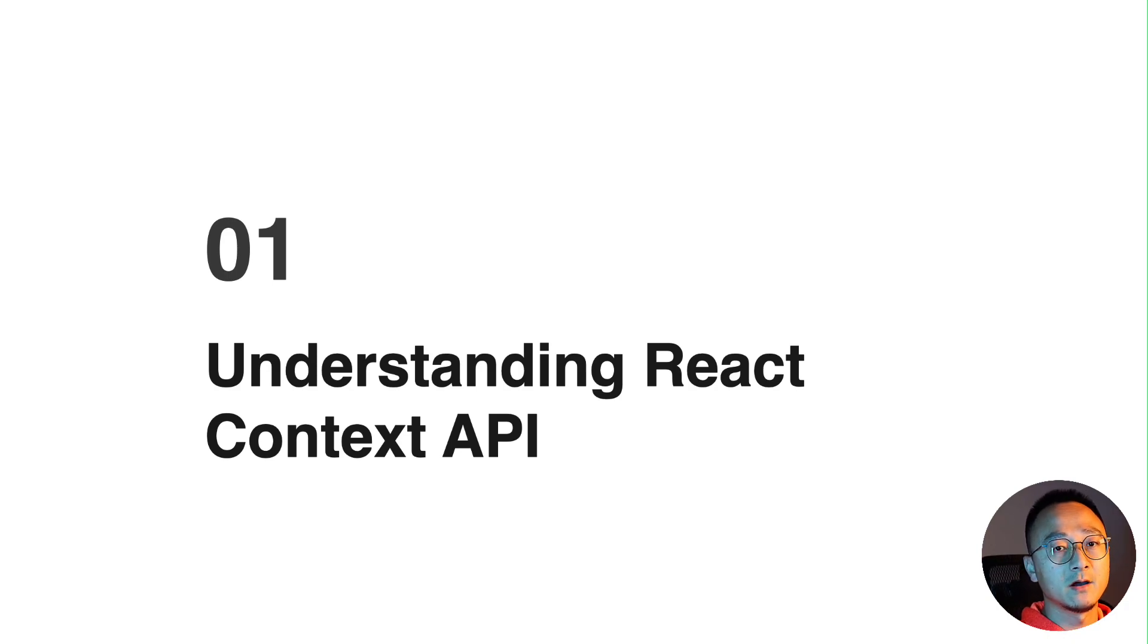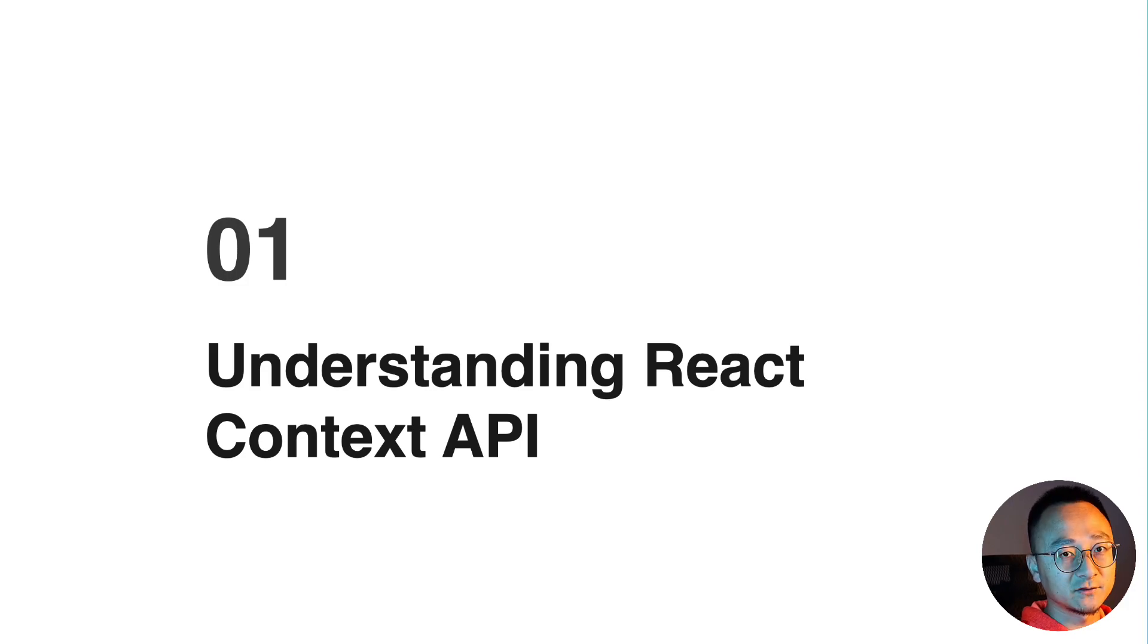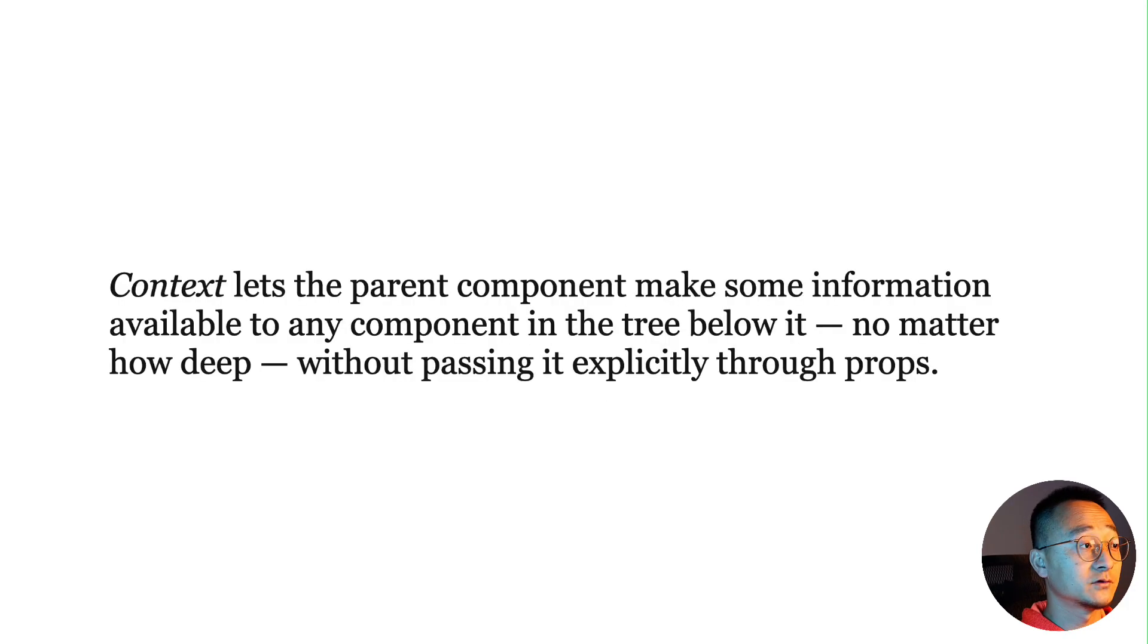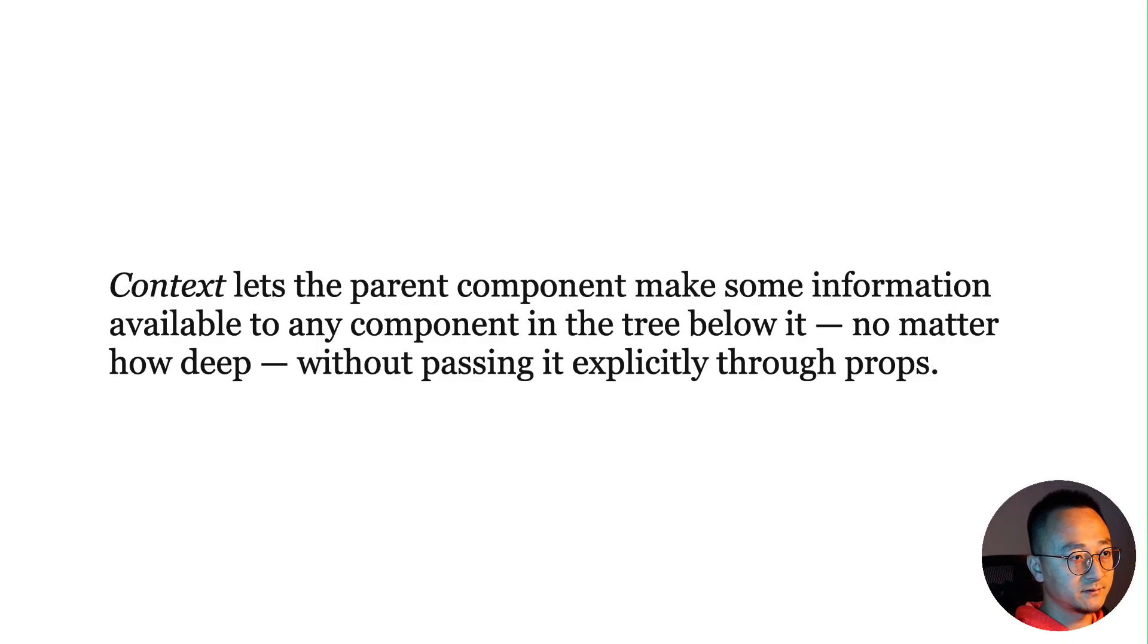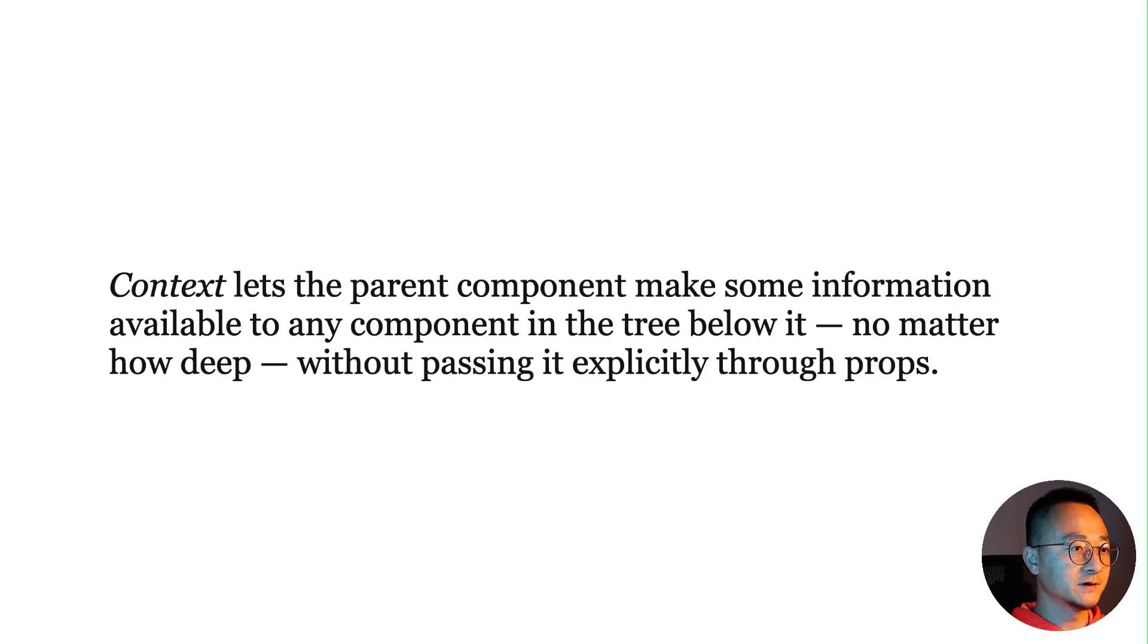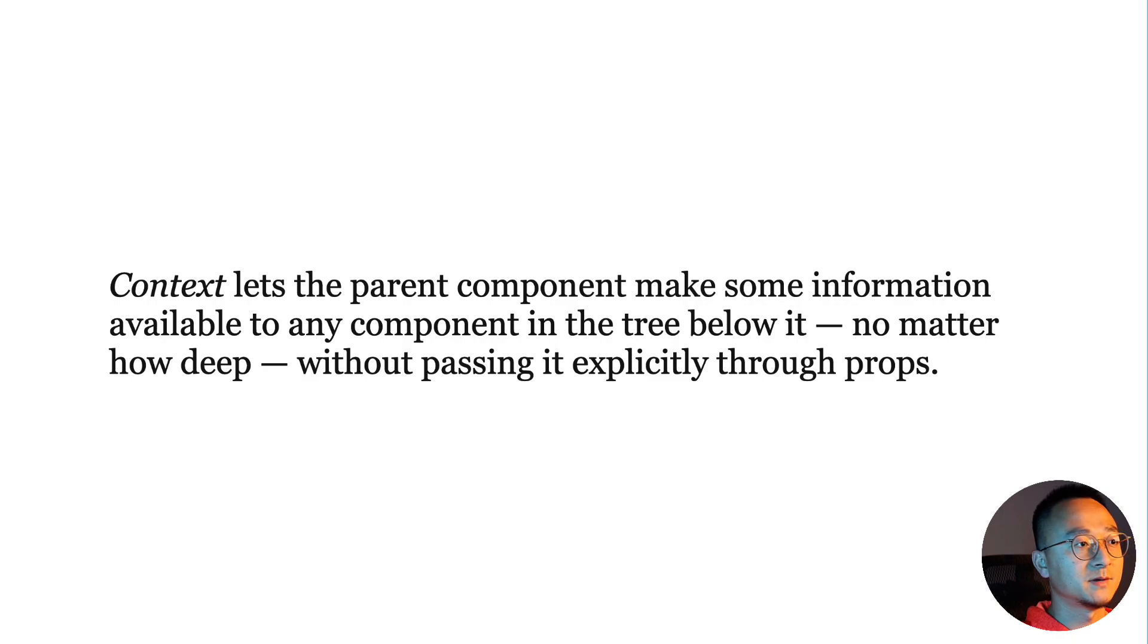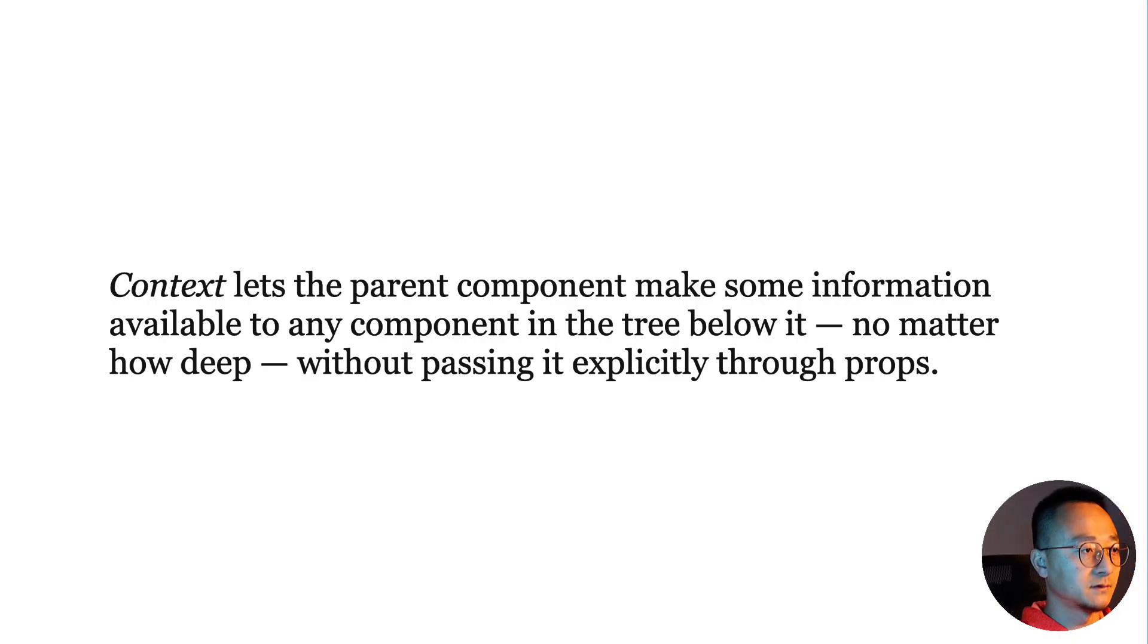That is a very typical scenario to use Context API for sharing data. But here we want to achieve more by using the Context as an interface container. According to React's documentation, Context lets a parent component make some information available to any component in the tree below it, no matter how deep, without passing it explicitly through props.